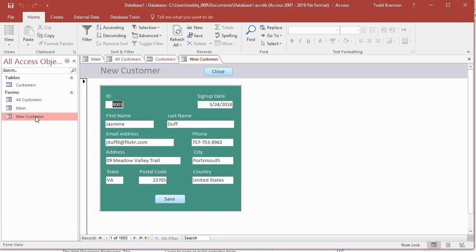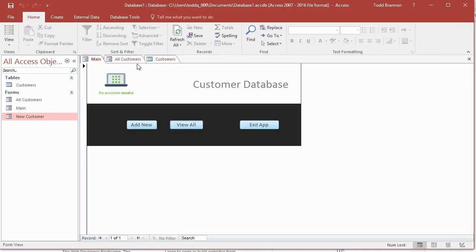The new customer form is where we enter new data. If I close that and go back, here's our main form. We've created this main form as the main centerpiece of the application — this is where the file will open up to. From here you can decide whether to view the current data or add a new customer. We've placed buttons for that, and we'll code the exit button to close the file in a future video.